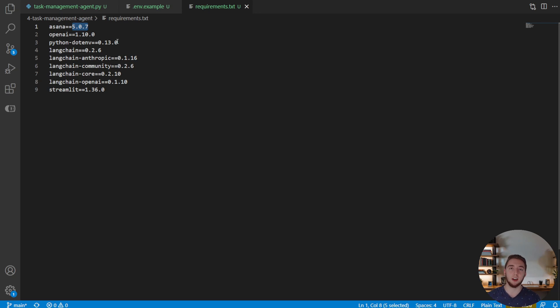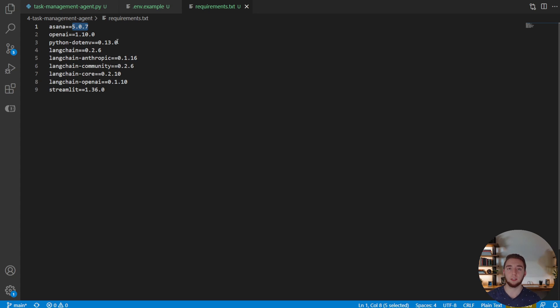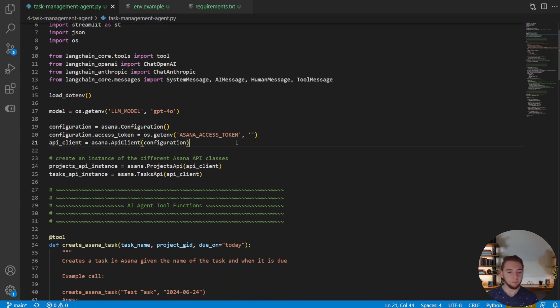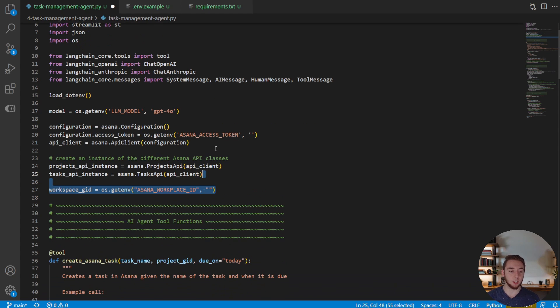You need to upgrade Asana from what we had in the last video. Otherwise the deletion of tasks will not work with one of the tools we'll add. So another important thing to keep in mind. So with that we can go ahead and get started.